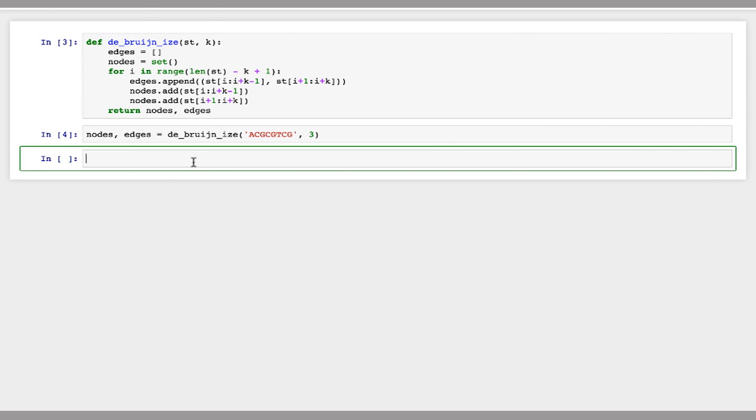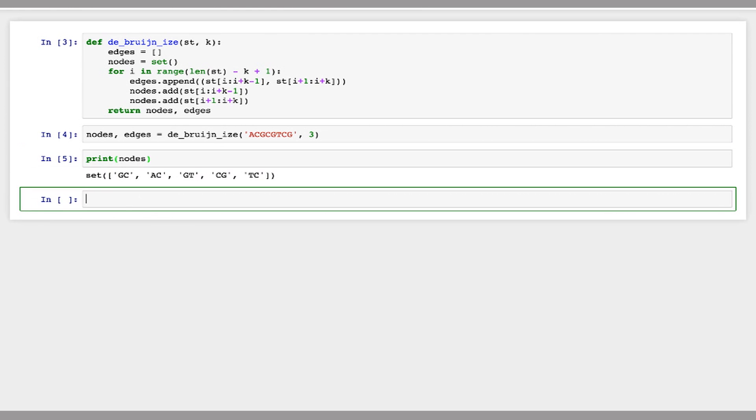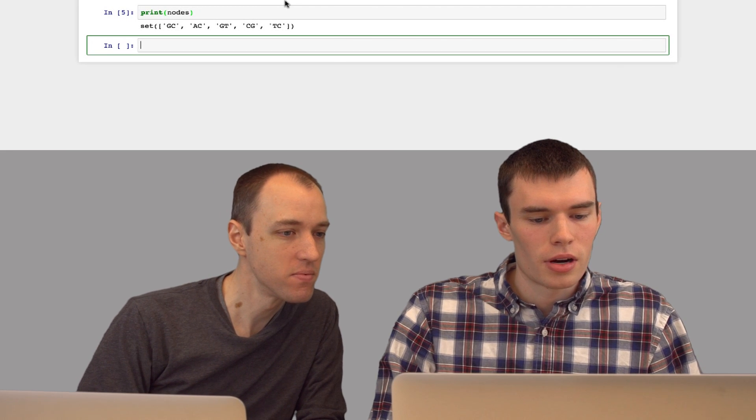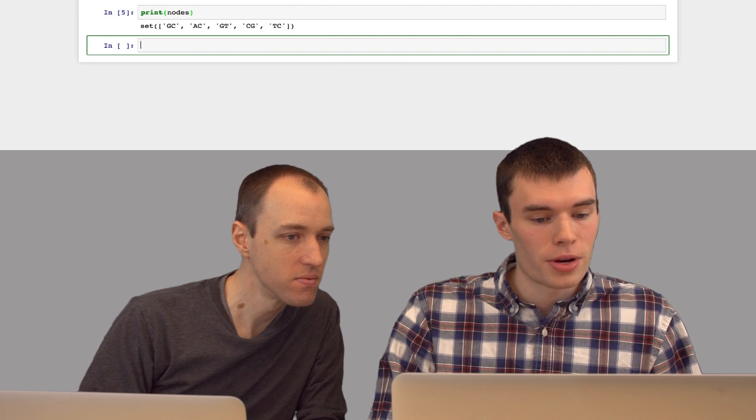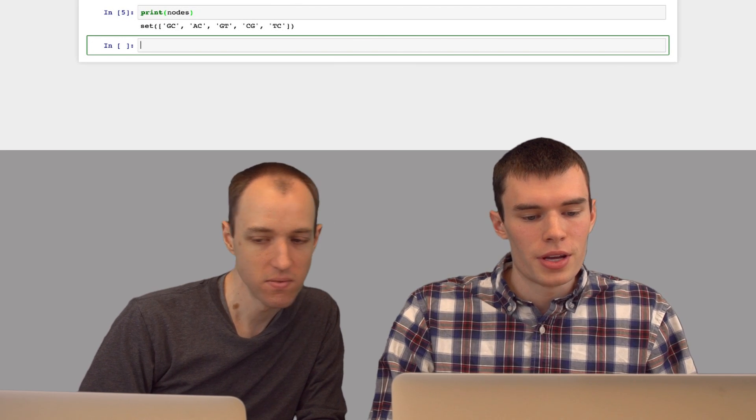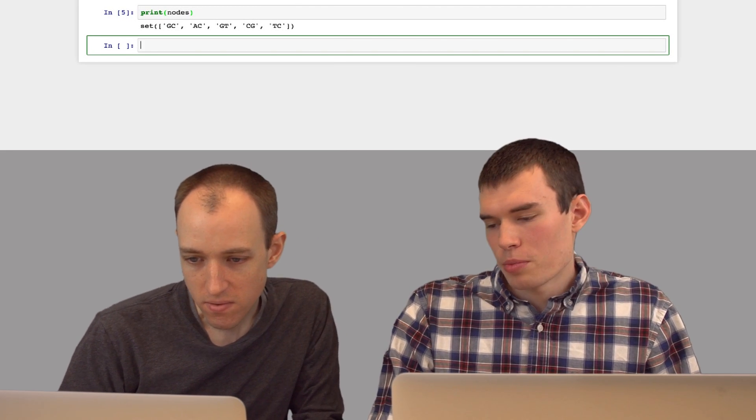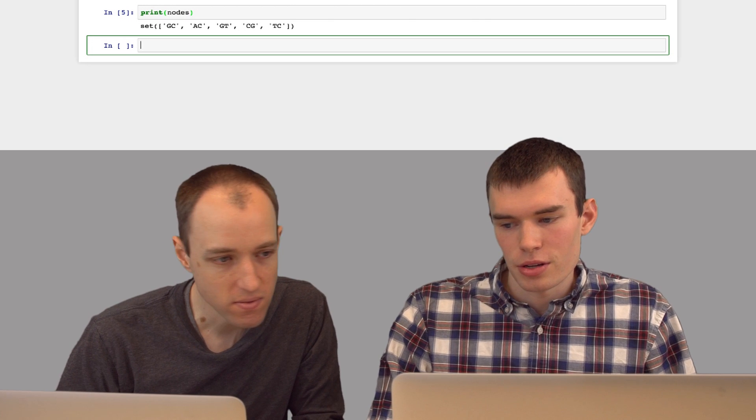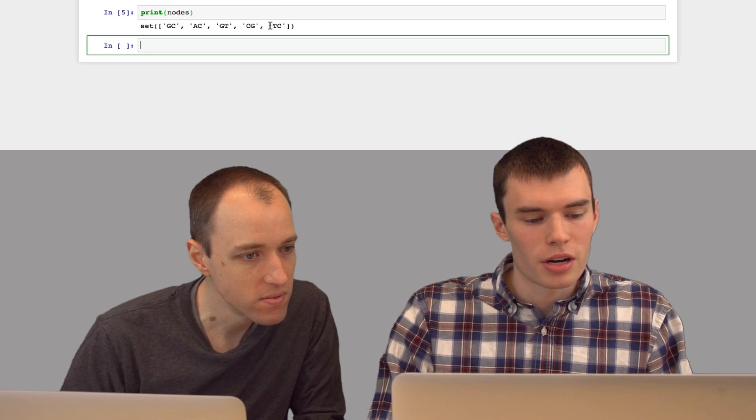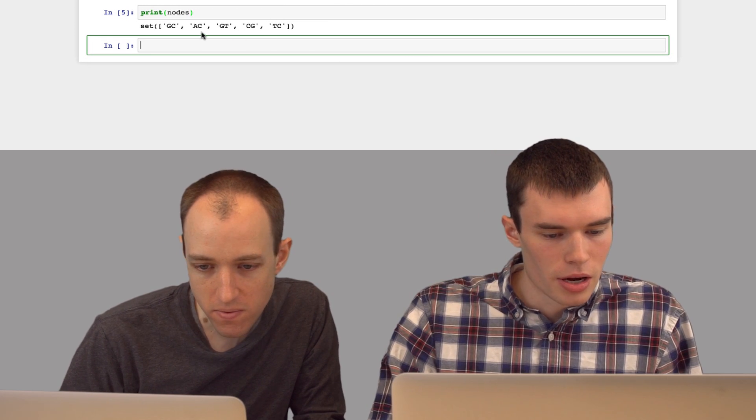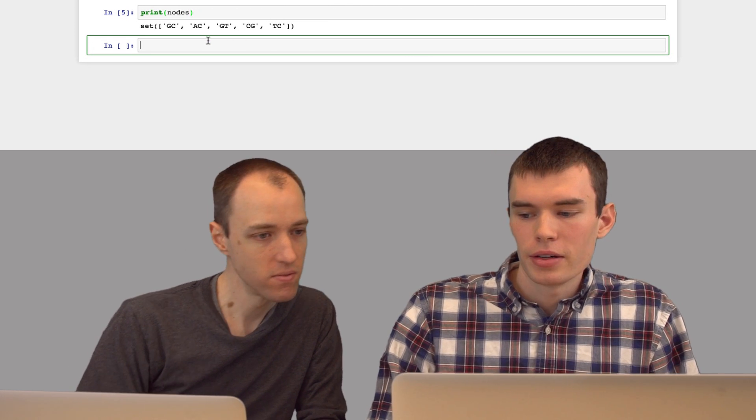Now let's print out our set of nodes. Okay. We've got AC. We've got CG. We've got GC. We've got GT. Looks like we've got all of them. Yeah. And so since our kmer length is 3, every k-1mer in this string should appear in our set of nodes. And it looks like they're all there.